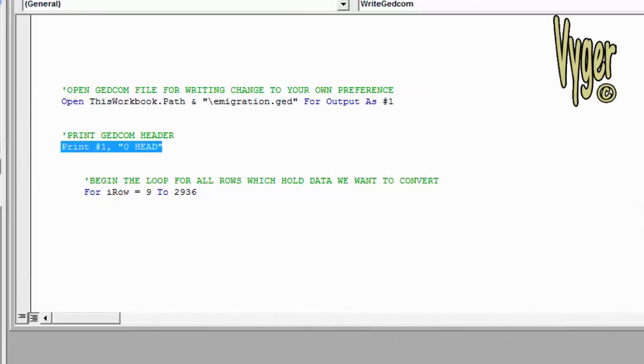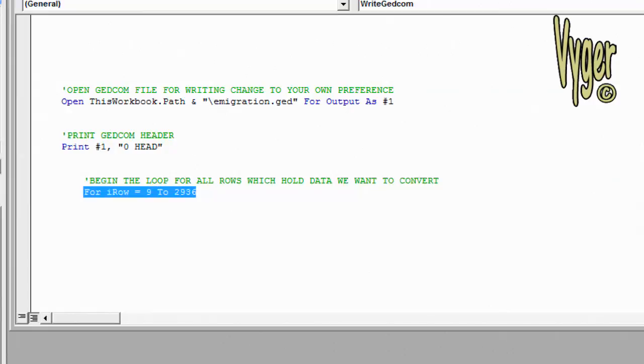Here we open the GEDCOM file for writing. We print the all important first line of the GEDCOM file, and then we set up our for next loop using iRow as the counter. This time we're going for 9, which is the first row of information, to 2936, which is the last row of information.